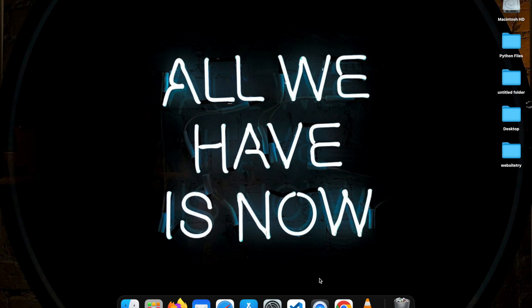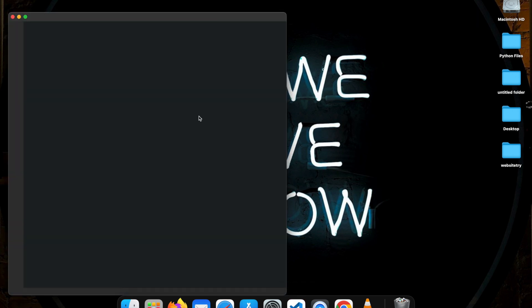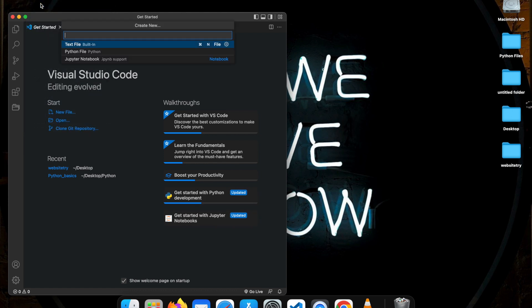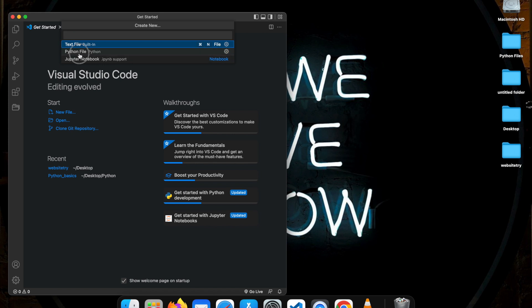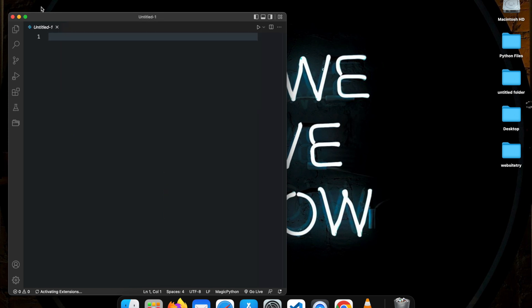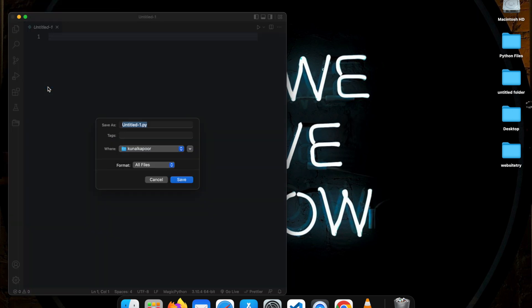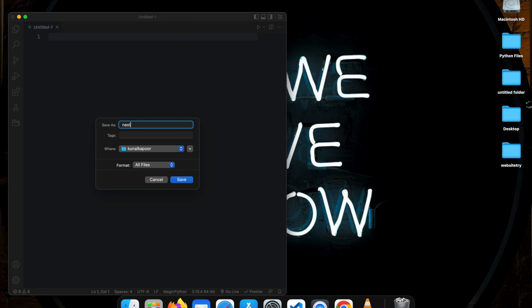We are inside the computer now and I'll just quickly pull up my Visual Studio Code. I'll create a new file and I'm going to save it as nested_for_loop.